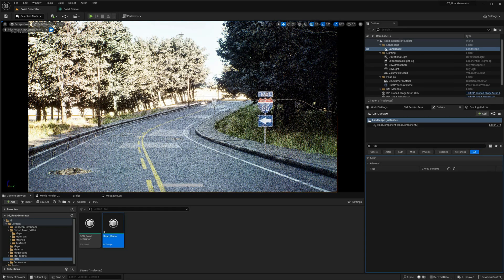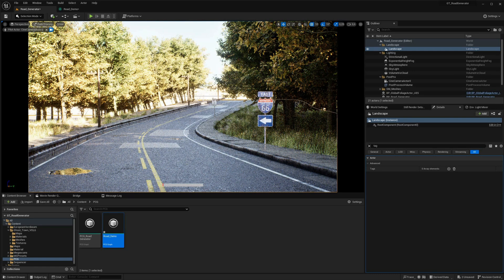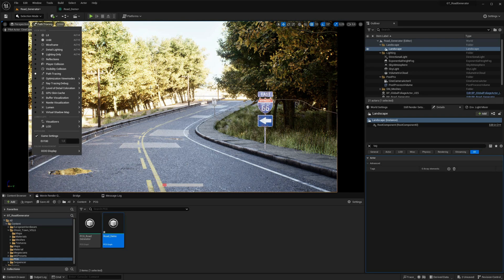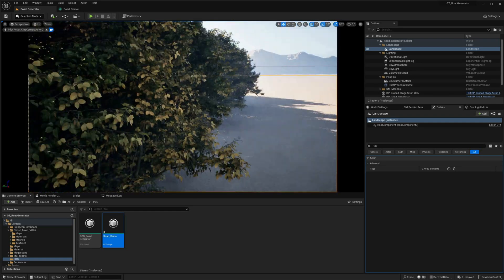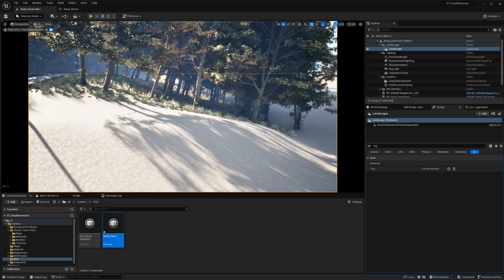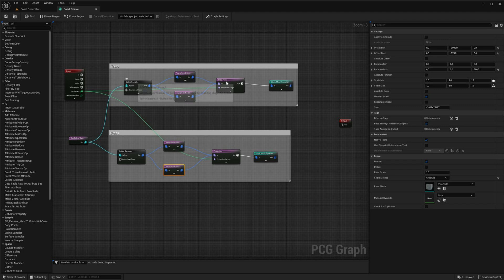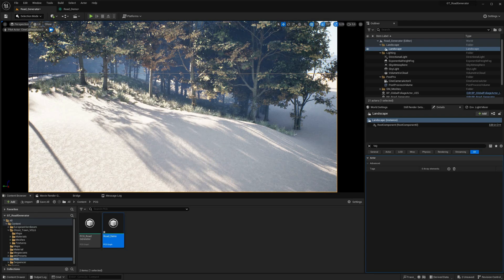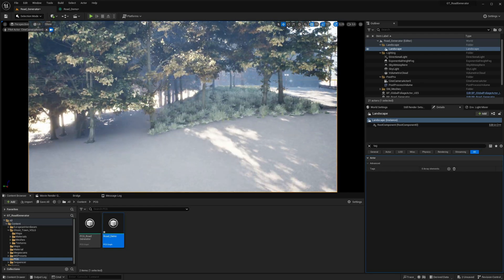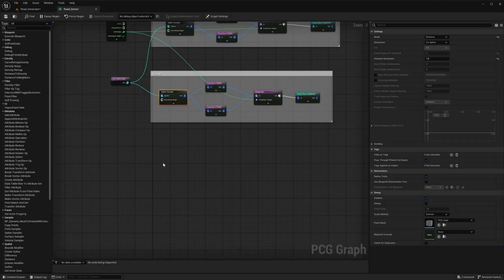One of the exciting new features in Unreal Engine 5.2 is path tracing capability for spline mesh components. The road with path tracing enabled looks incredibly realistic. However, one issue is that trees appear rotated on steep areas of the landscape, which is not realistic. To fix this, go to the PCG graph, access the settings of the Projection node, and in the Apply Data section uncheck the 'Project Rotation' option. The trees will now be vertical, just as they should be in the real world.